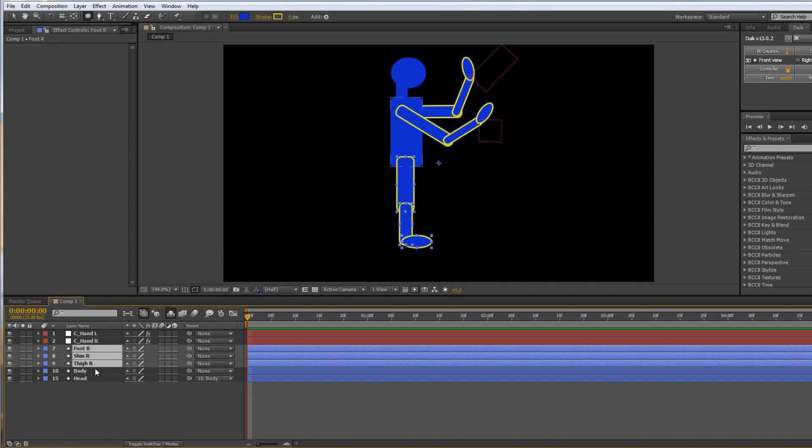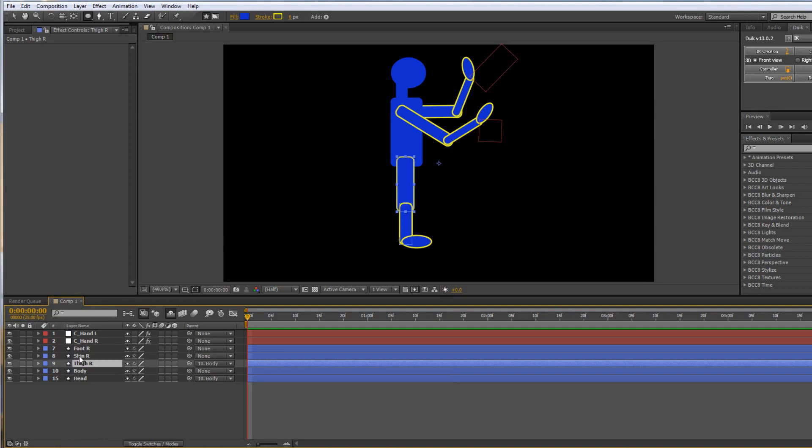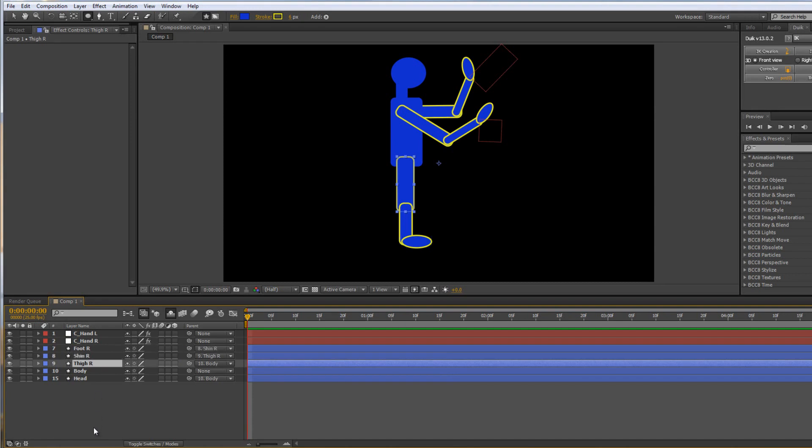Now I need to set up the parenting again. The thigh needs to be parented to the body so wherever the body goes the thigh goes. The shin needs to be parented to the thigh so wherever the thigh goes the shin will follow. And the foot needs to be parented to the shin so that wherever the shin goes the foot will follow. And we have our standard forward kinematic creation.